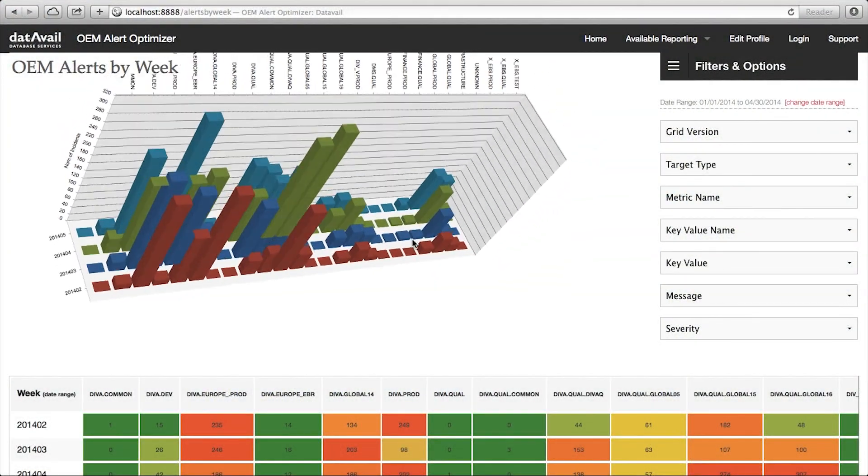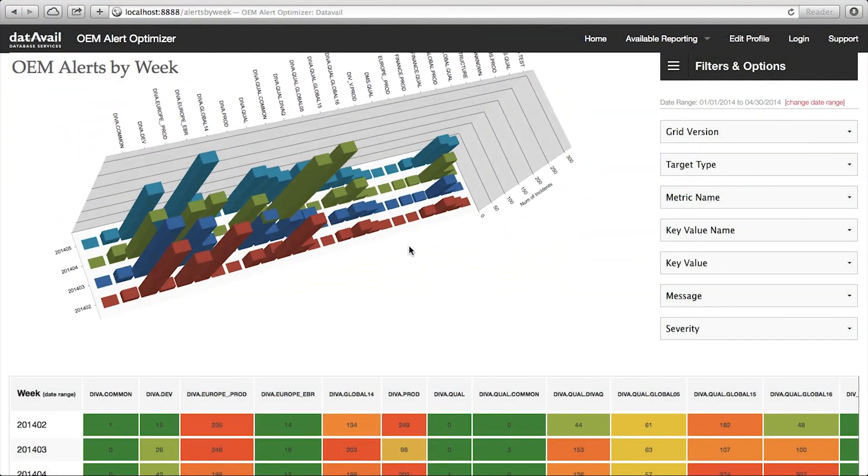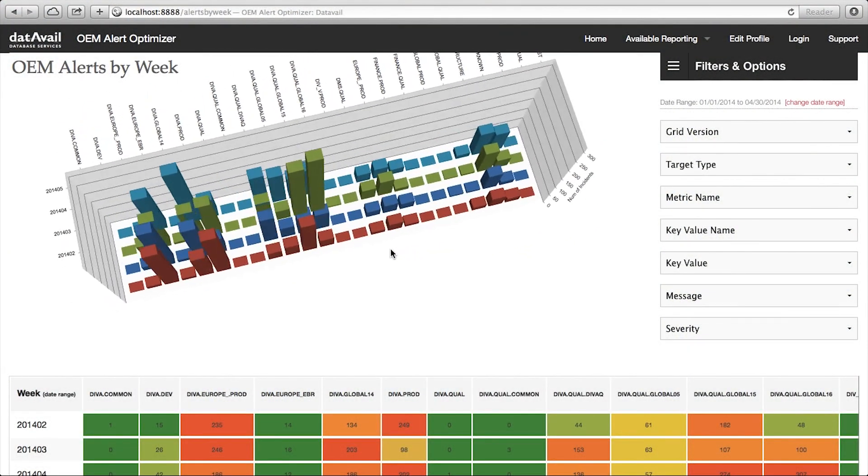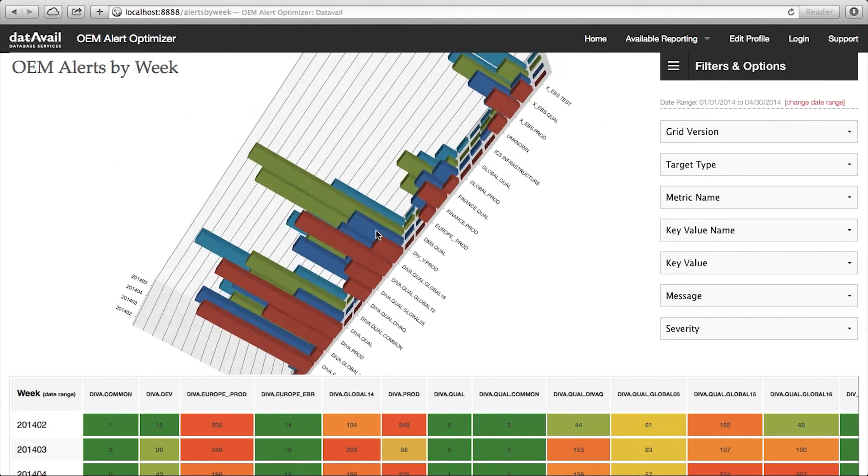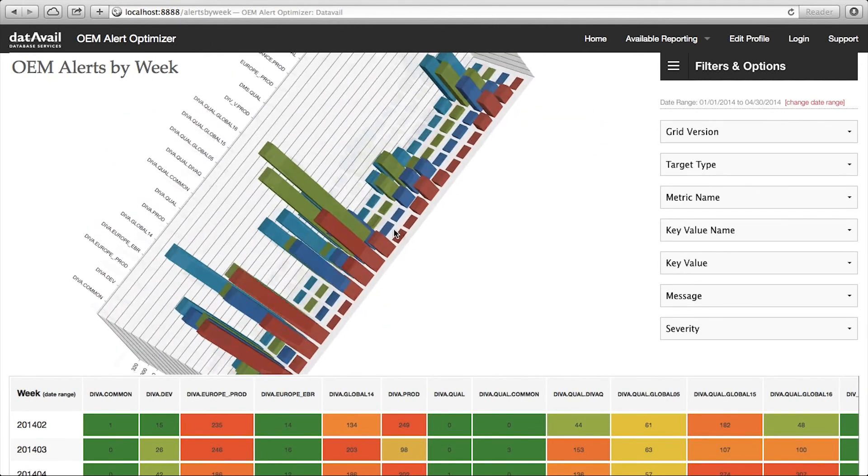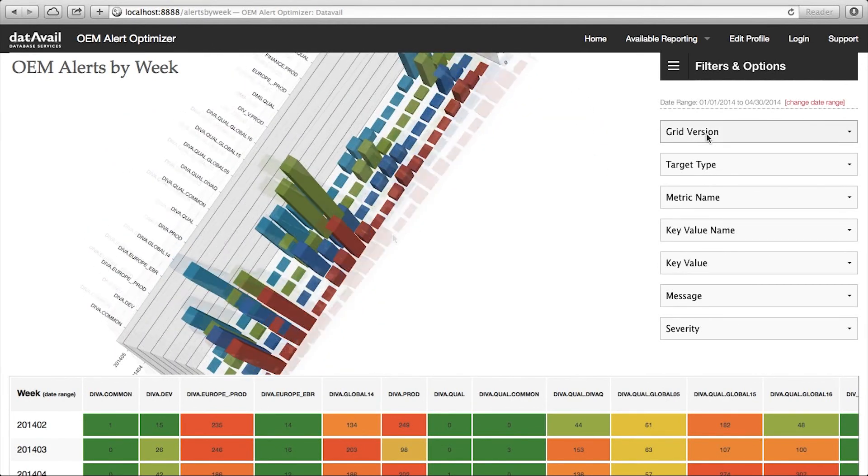DataVale's Alert Optimizer for OEM enables you to see where the noise is coming from and pinpoint the targets causing the real issues.